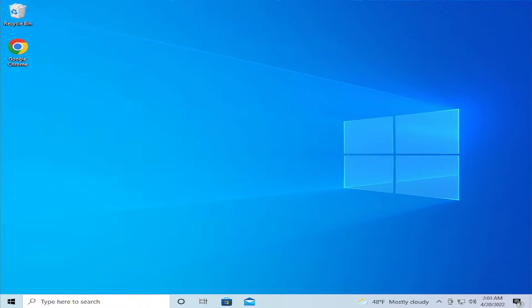In today's tutorial I'm gonna show how to fix the internet not working after Windows 10 or Windows 11 update.